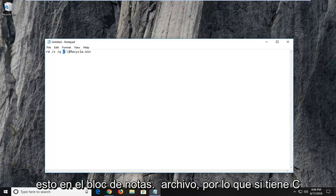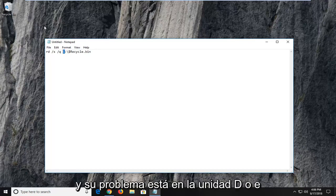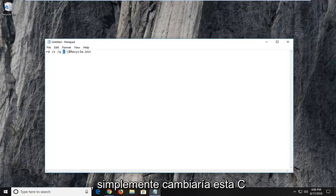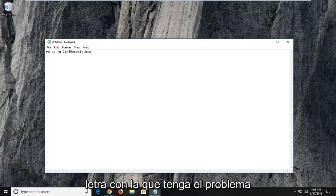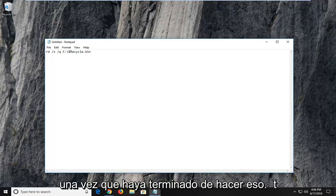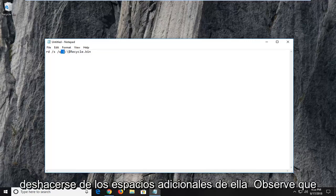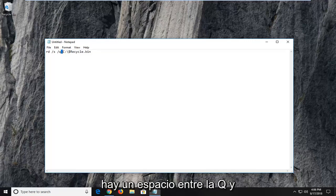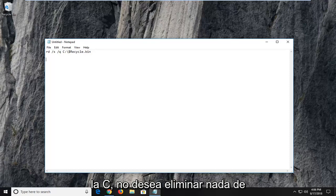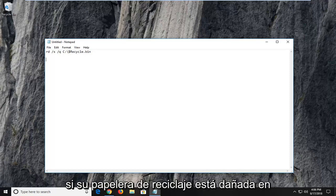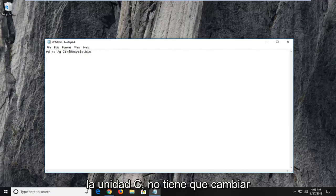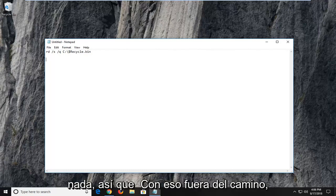So if you have C and your issue is on the D or the E drive, you just would change this C right here that I'm highlighting with whatever letter you're having the problem with. Once you're done doing that, don't get rid of any extra spaces here. Notice there is a space in between the Q and the C. You don't want to delete any of that if you're changing the drive letter. If your recycling bin is corrupted on the C drive, you don't have to change anything.